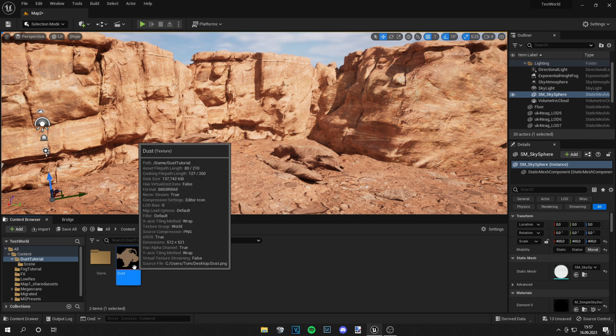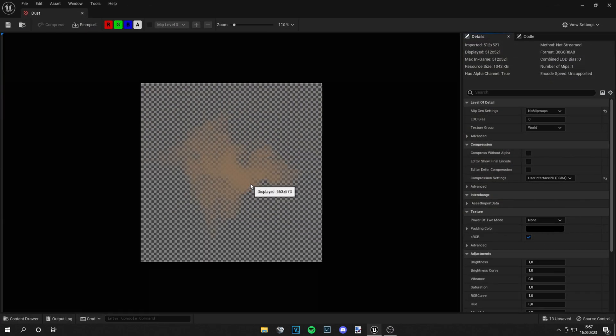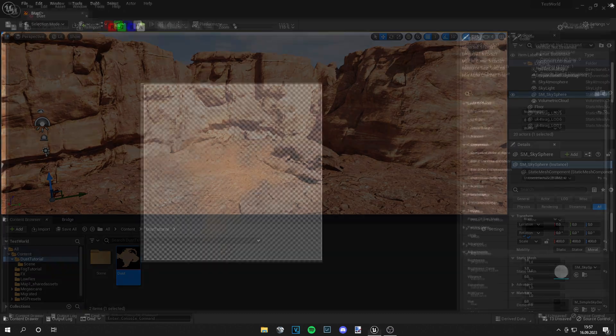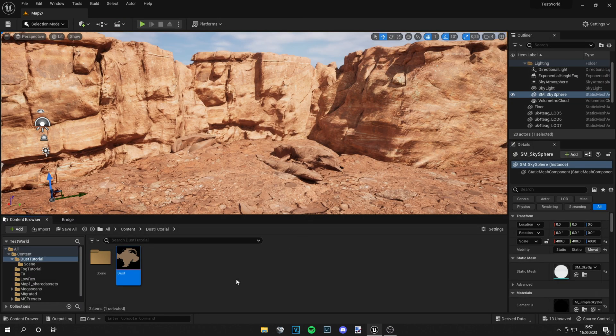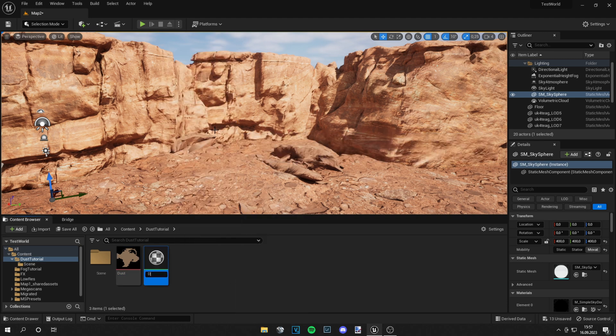I found this one here and I changed it a little bit so it's a bit more centered and round. And for the next step we have to create a dust material.